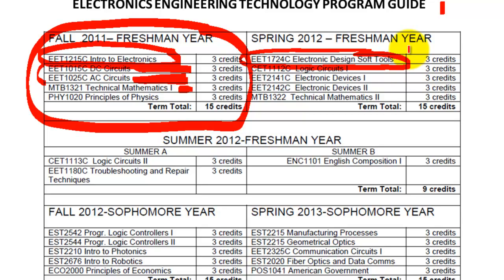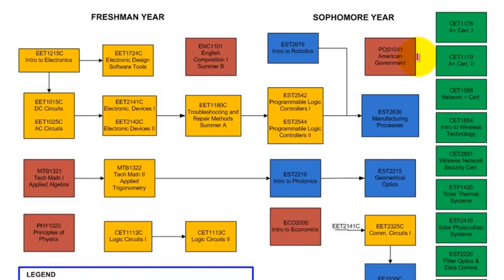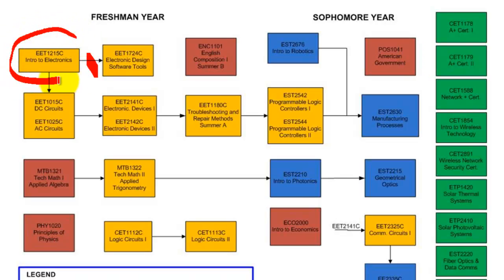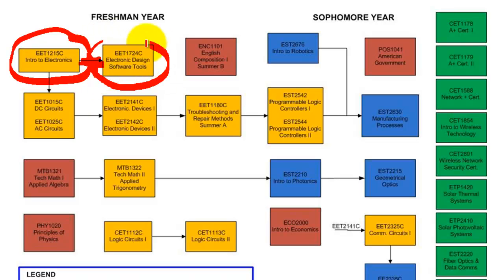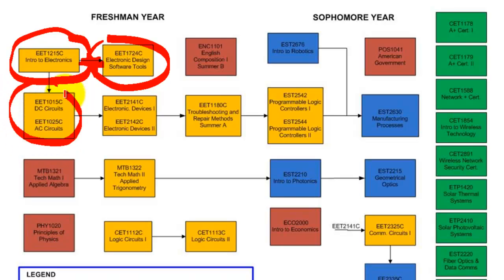For those of you who are going to school part-time at night, the best way to navigate through our courses is by consulting this flowchart here on this screen. The first course to begin with would be Intro to Electronics — that would be the logical starting point. From Intro to Electronics you can continue into Electronic Design Software Tools, or you can also continue into DC and AC Circuits.